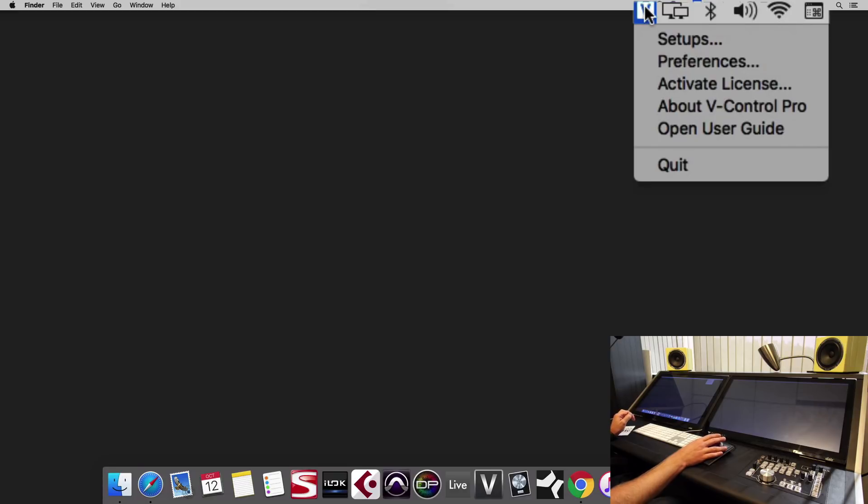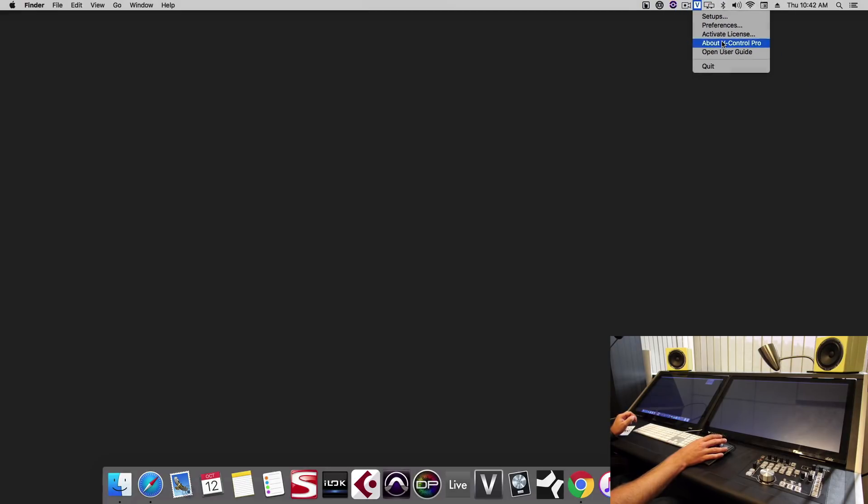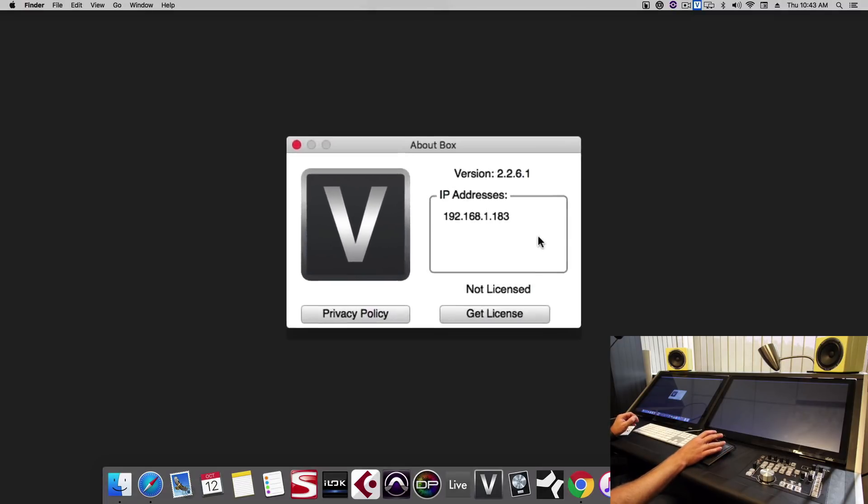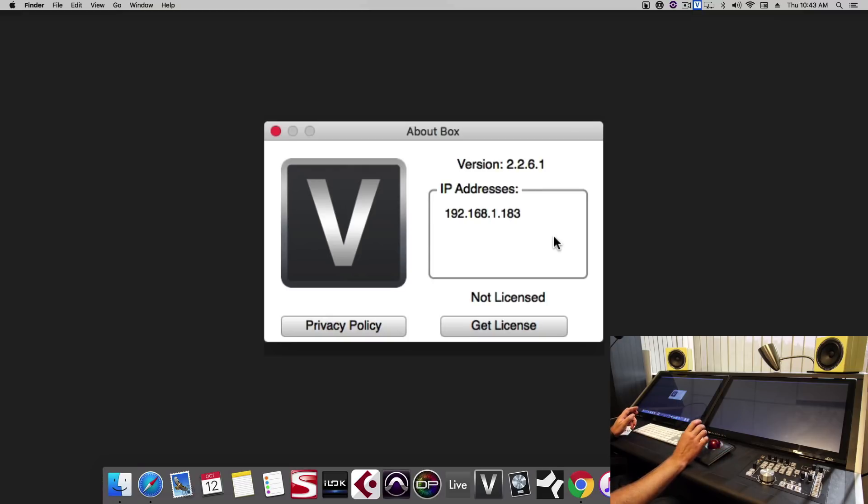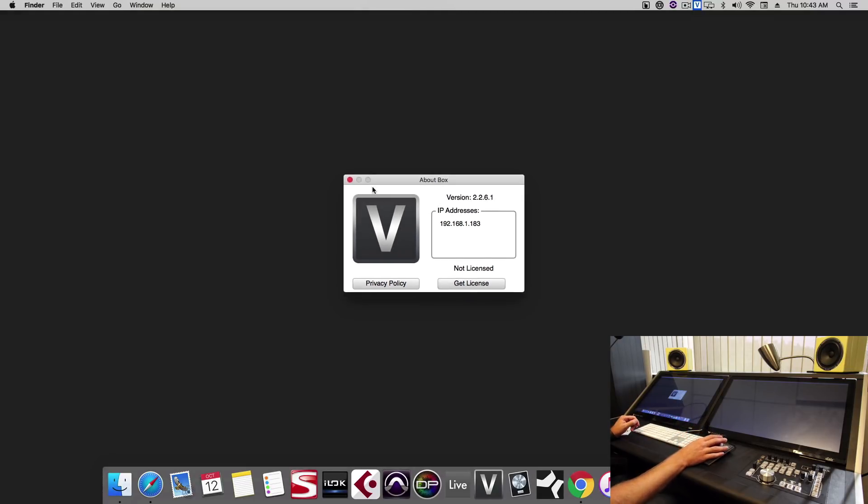Now launch vControl Pro and you'll notice nothing shows on the screen but we get this little V up in the menu bar. This is how we know vControl Pro is running in the background. Here we can go to About vControl Pro and we can see that this version is not licensed. This is okay because Raven does not need a license to work with vControl Pro. You'll only need to buy a vControl Pro license if you want to use the iOS vConsole application from Neyrinck.